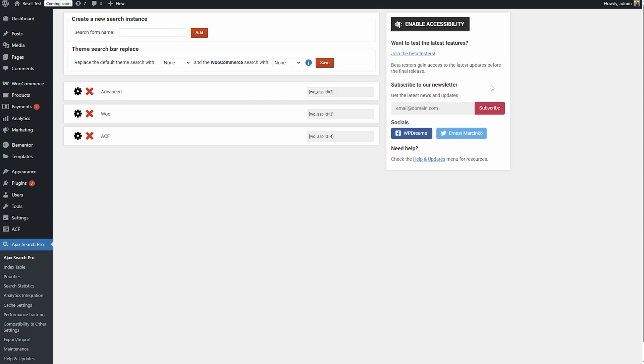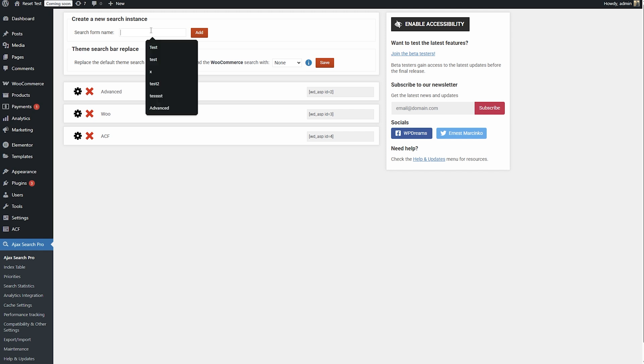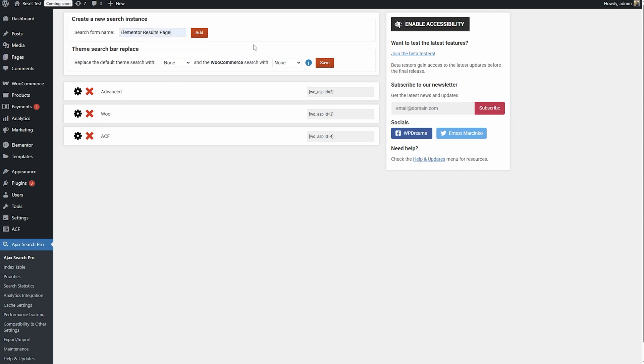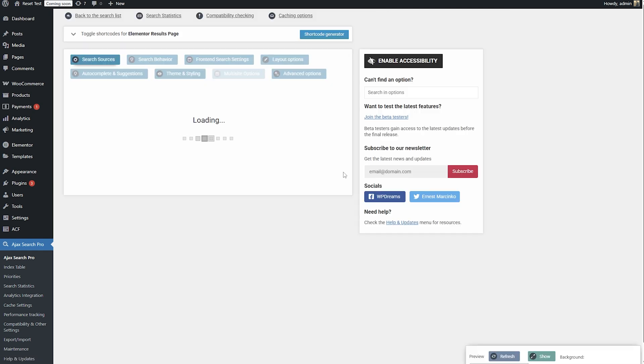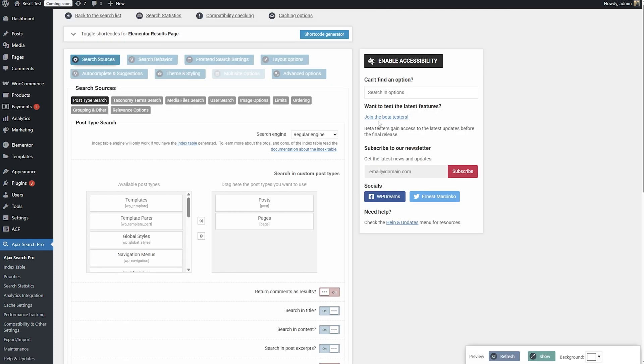I will have a new panel open, but you just go back to the administrator interface and open AJAX Search Pro. I already have a few instances, but I'm just going to create a new one. So let's call this Elementor results page, and now let's configure this search.